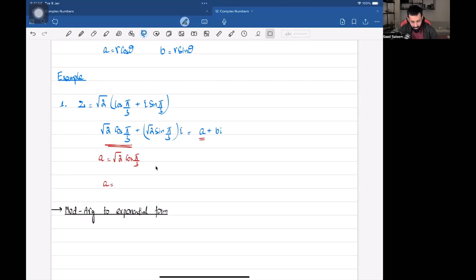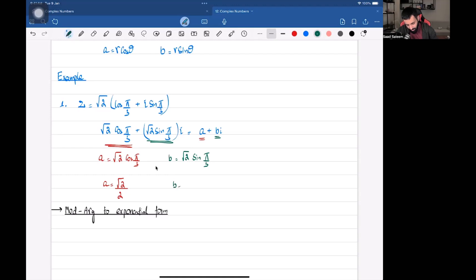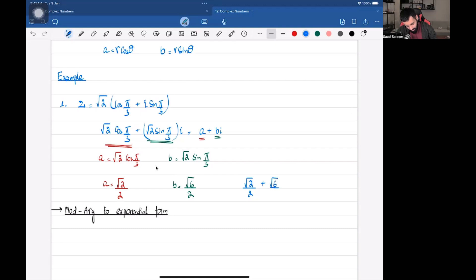Using your calculator in radian mode: root two times cos(π/3) equals root two upon two. So a equals root two upon two. For b, we compare the coefficient of i with the coefficient of i, so b equals root two sin(π/3), which gives root six upon two. After conversion, the complex number is root two upon two plus root six upon two times i — you can factor out one half if you like. So the same complex number z has now been converted to Cartesian form.